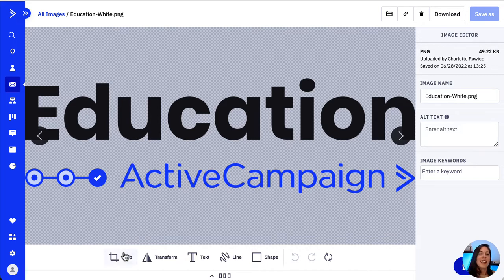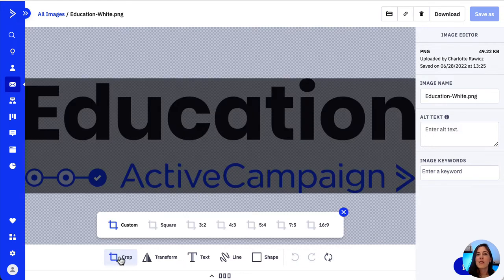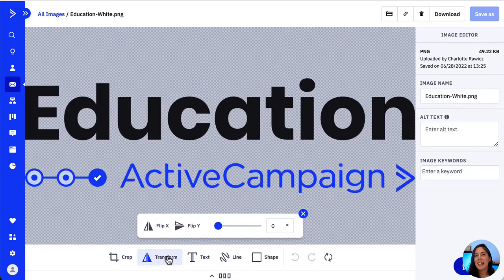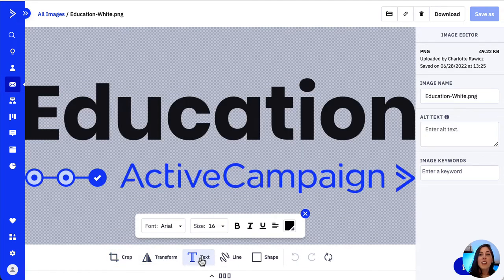We can begin customizing the image — we can crop it, transform its rotation, we can add text to it and also change its font, size, style, and color.